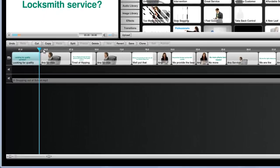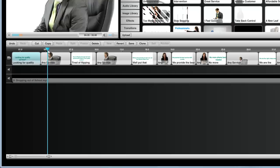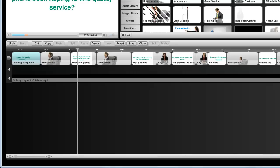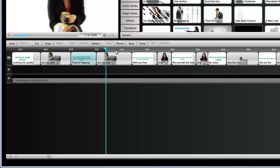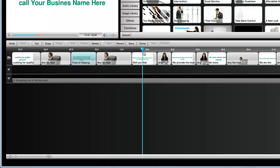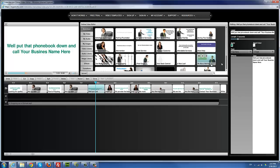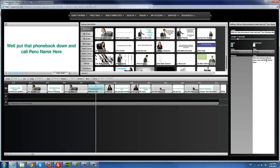I scroll and drag my scrubber to the next text section. I click on that and change it to 'tired of flipping through the phone book to find quality locksmiths.' I'm basically just using what's already there to make a new commercial. Scrolling through — she's flipping through the phone book — I get to the next text part: 'put that phone book down and call your business name here.' I'll replace 'your business name' with 'Pancho Locksmith.'